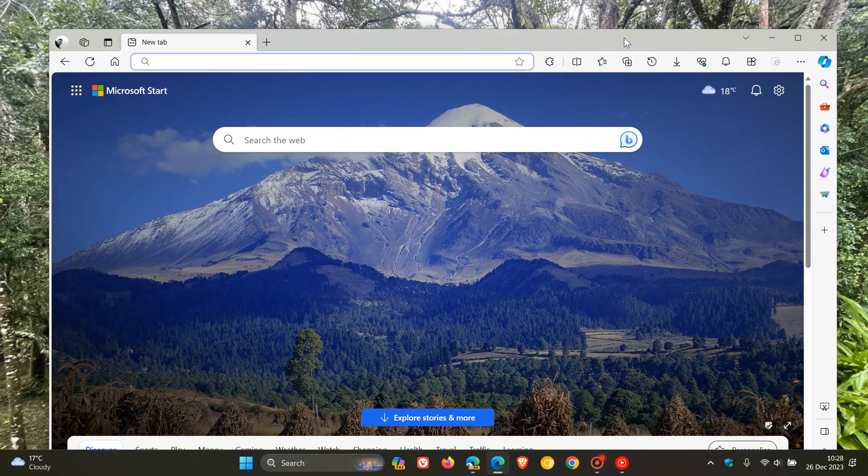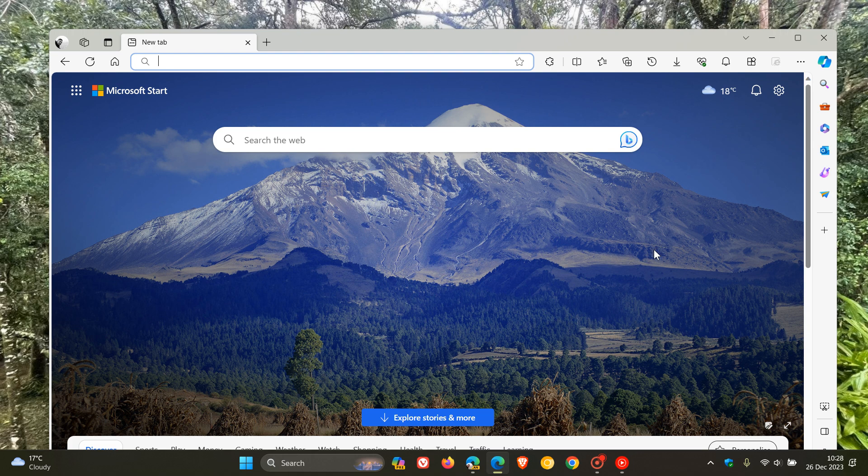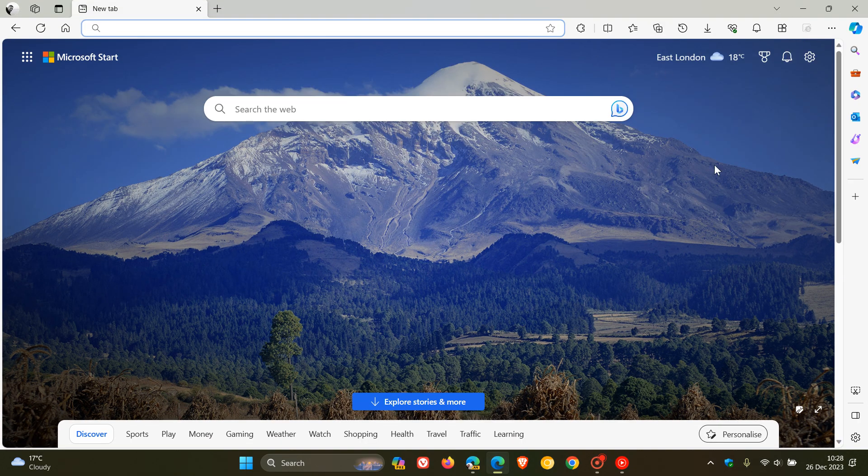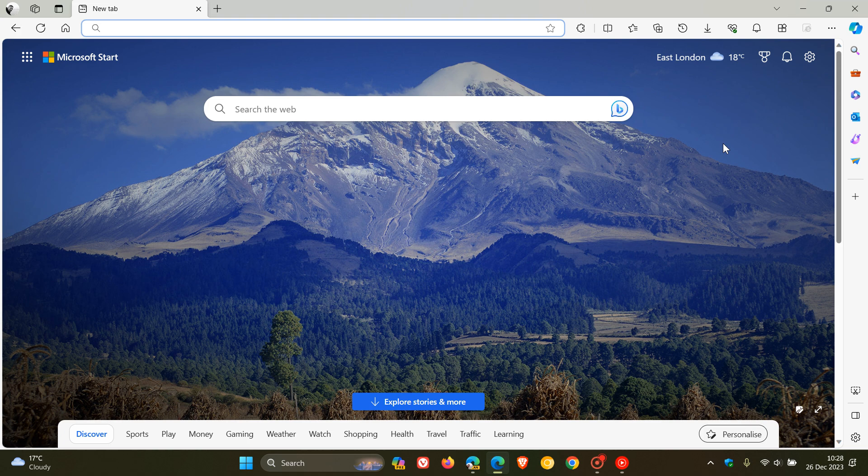Now this is not a default feature currently in the stable version, but I did post a video previously on how to enable the marker effect, Windows 11's marker effect, in the title bar of Edge if you'd be interested, and I'll leave that video down below.